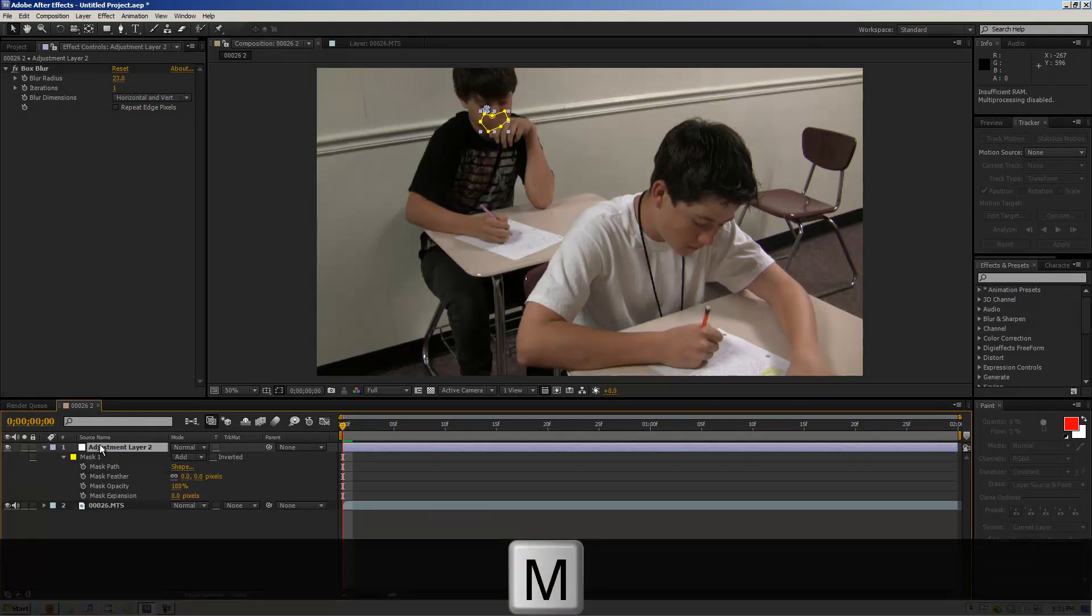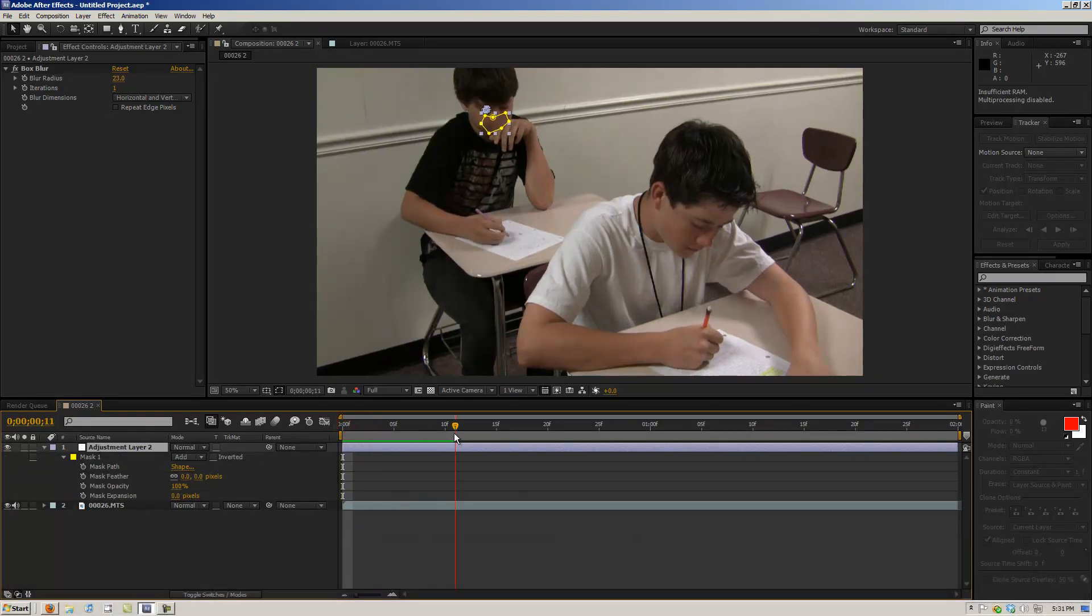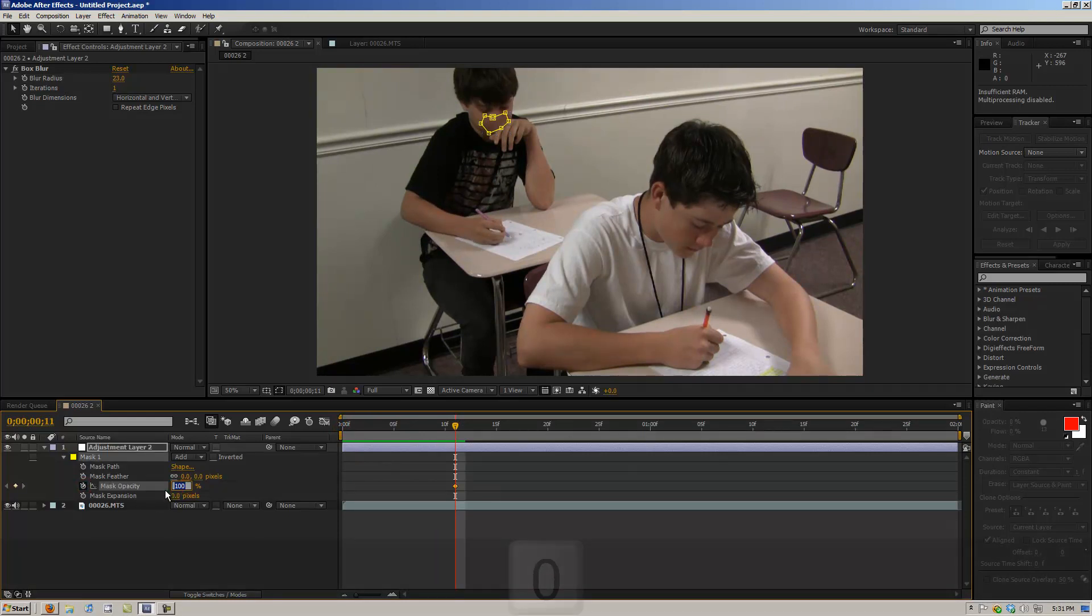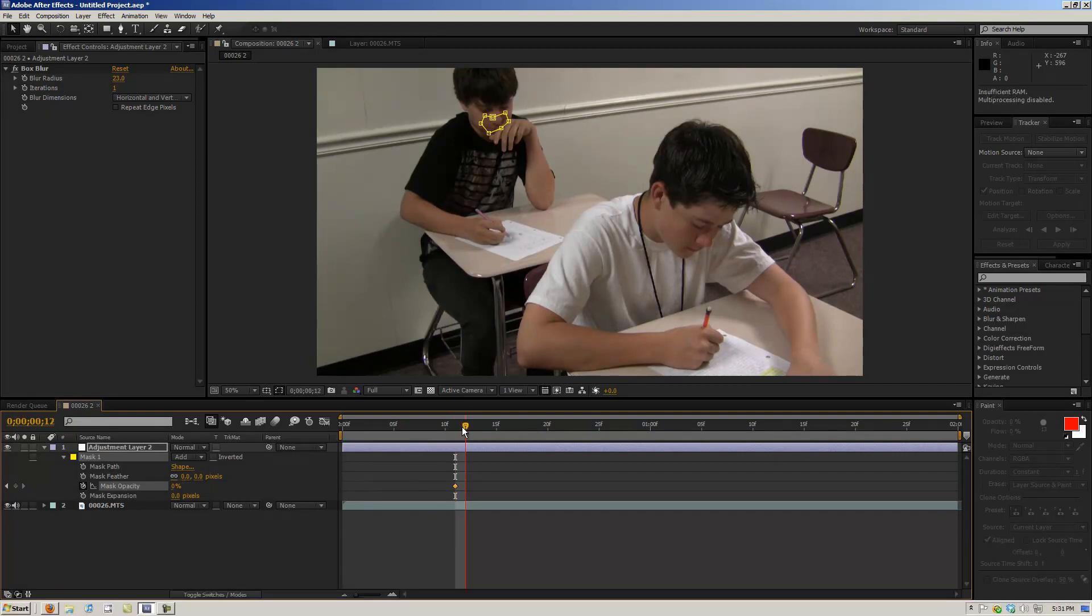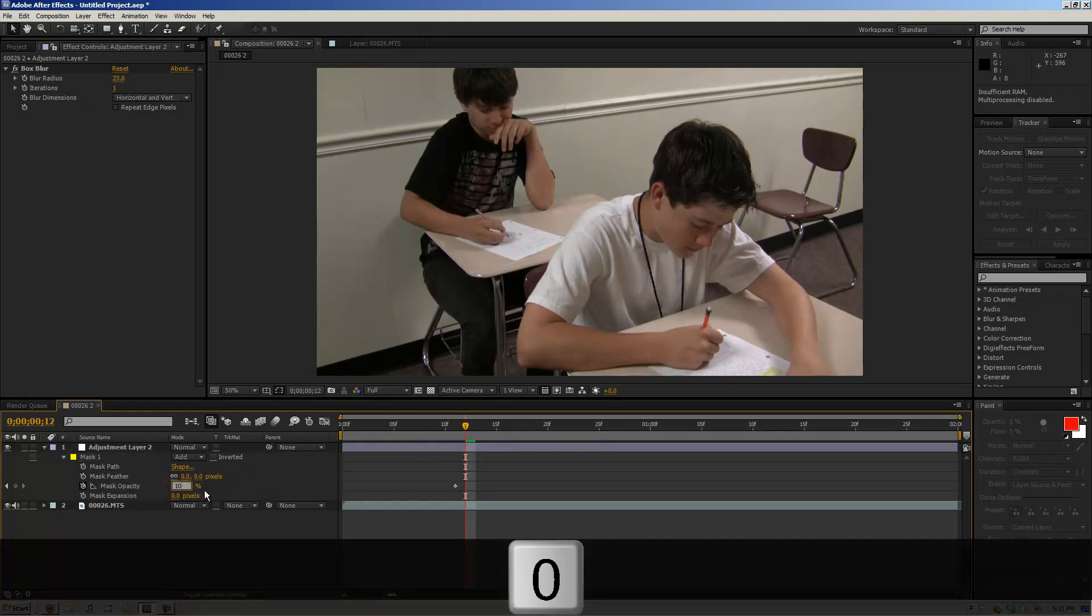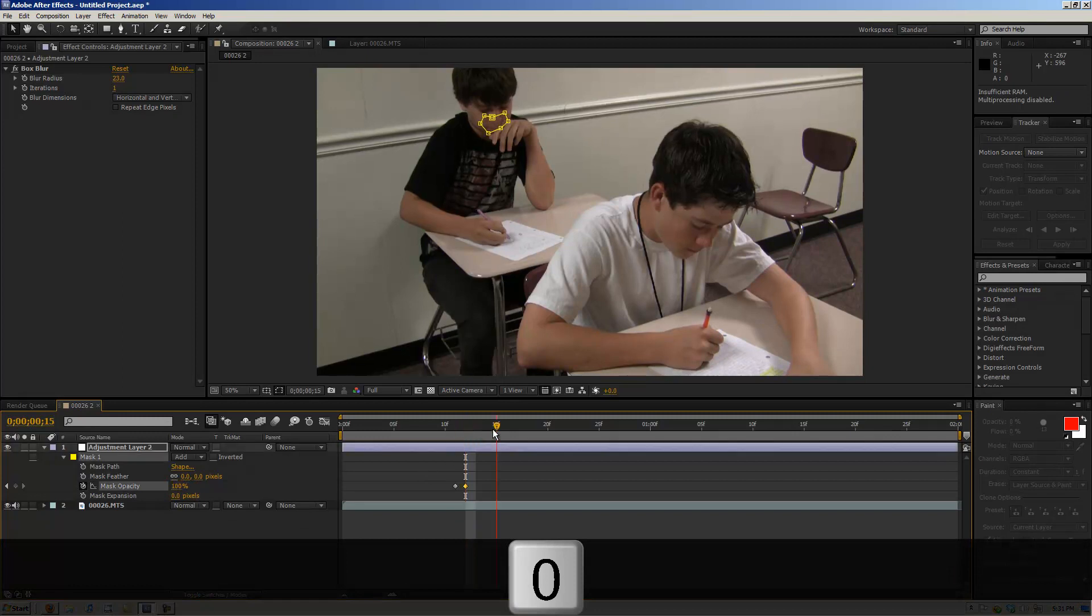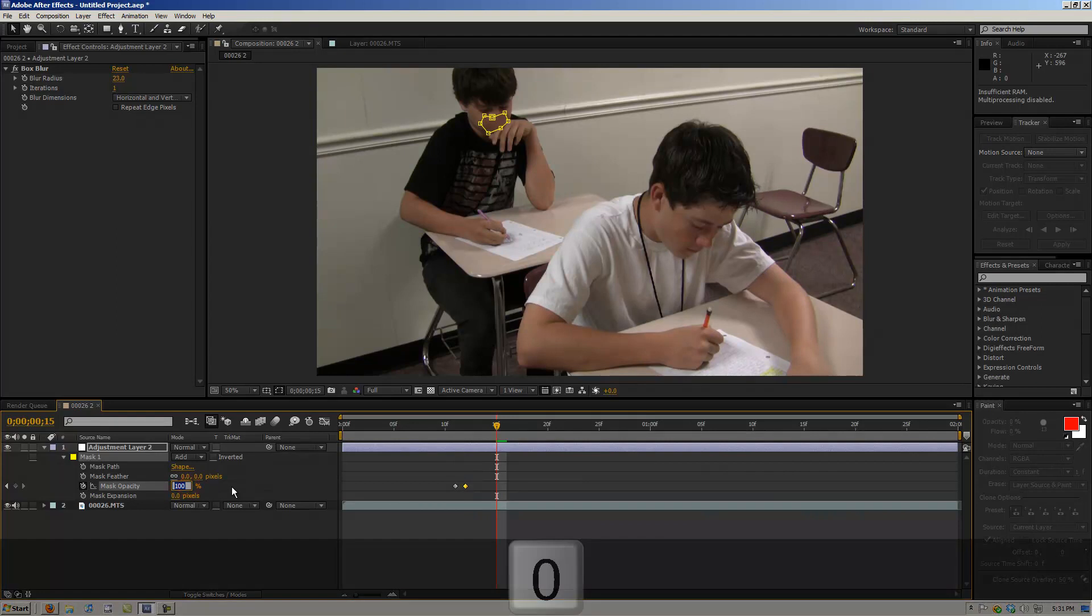So you hit M M and then what you do is you set a keyframe. So you go here, set keyframe, move this to zero. And then right when he says the word, you can move it to 100. And then right after he says it, like maybe three frames later, you set it back to zero.